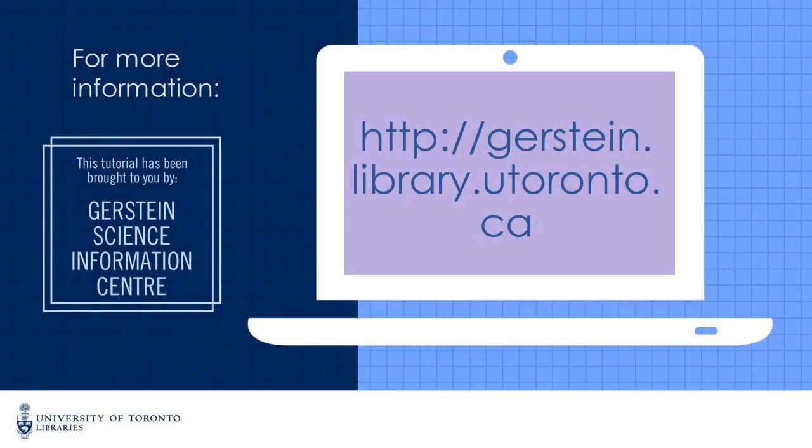If you have any questions about Embase, please feel free to contact us at ask.gerstein at utoronto.ca. Thank you.